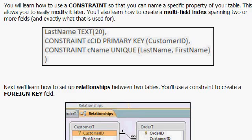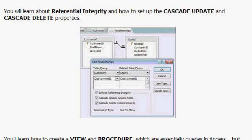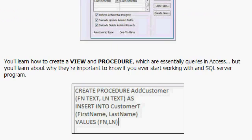We'll learn about constraints, multi-field indexes, relationships, foreign keys, and all kinds of other things. We'll cover referential integrity, cascade deletes, creating views and procedures — which are essentially queries in Access — but they work great with SQL Server and other database servers. And we'll talk a little bit about database security.